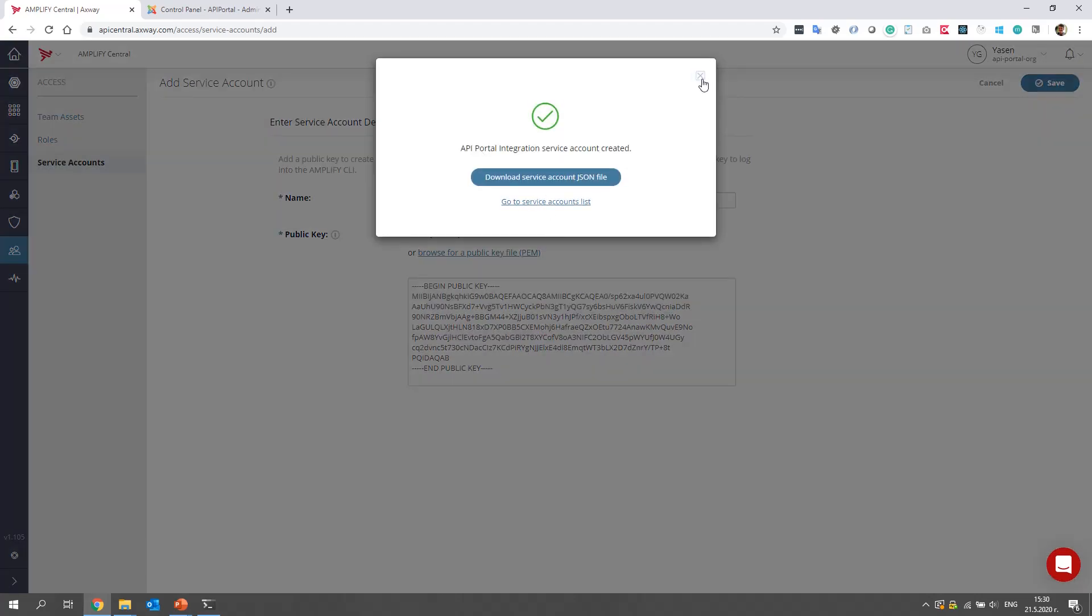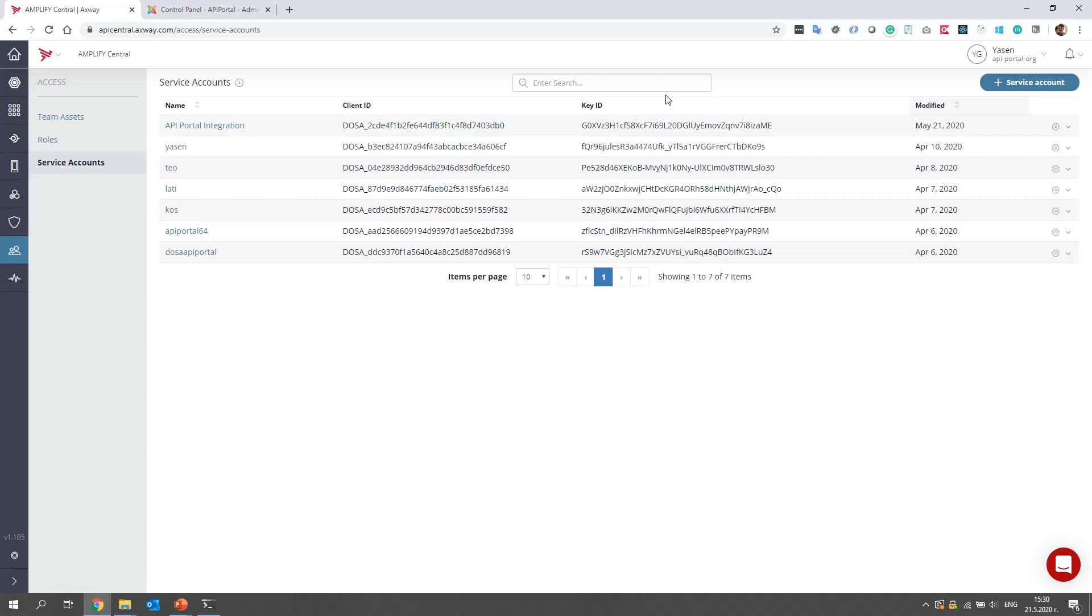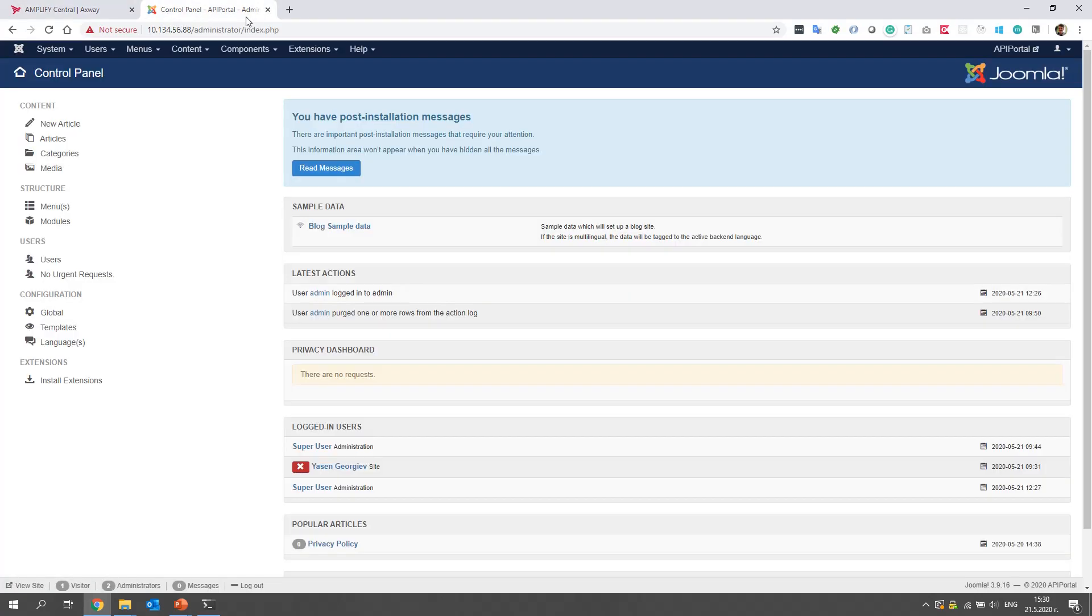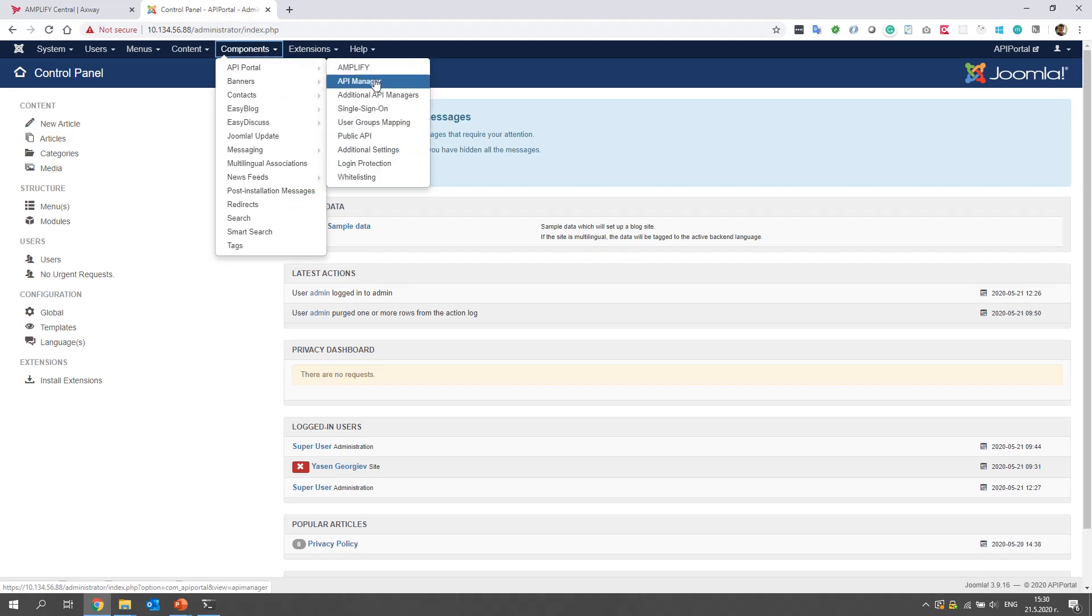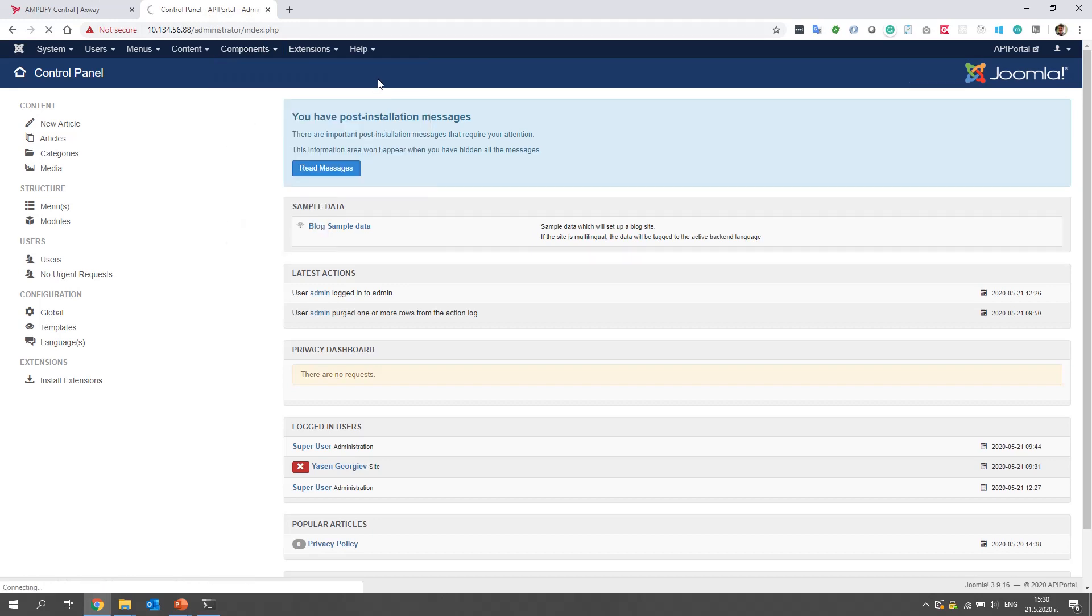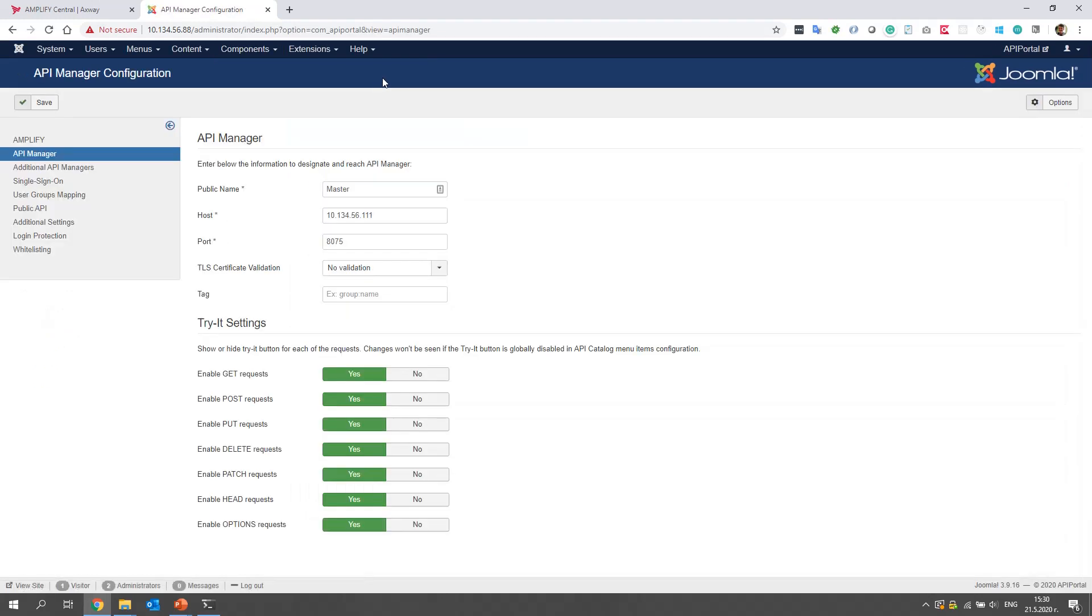Now let's go to our API portal. I installed an API portal and configured API manager as a primary connection. This is important. Currently, API portal doesn't support Amplify-only connection.